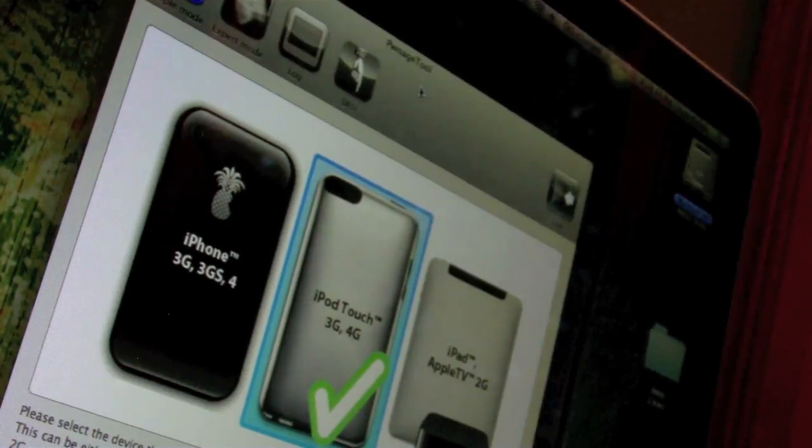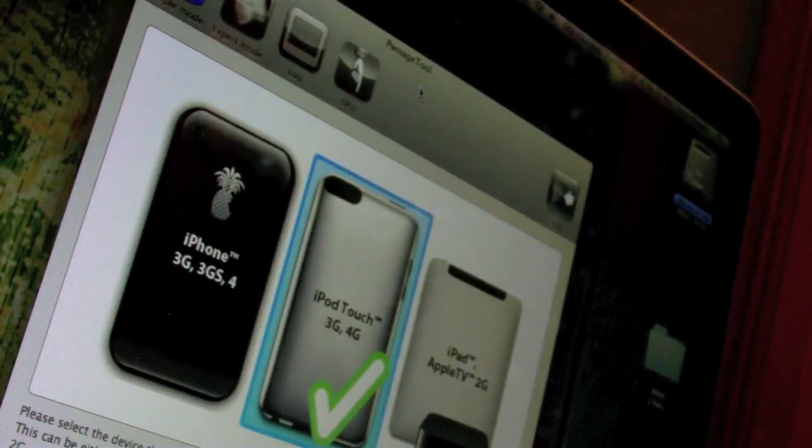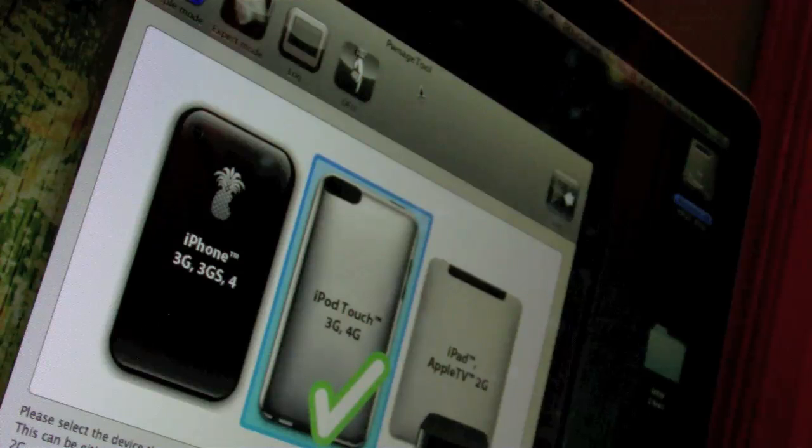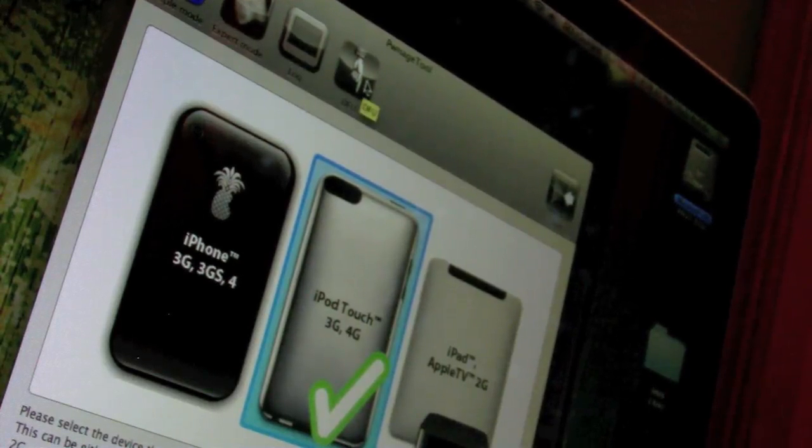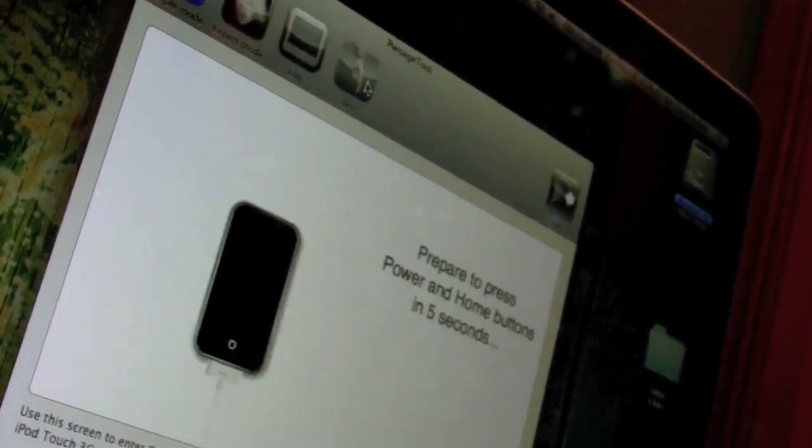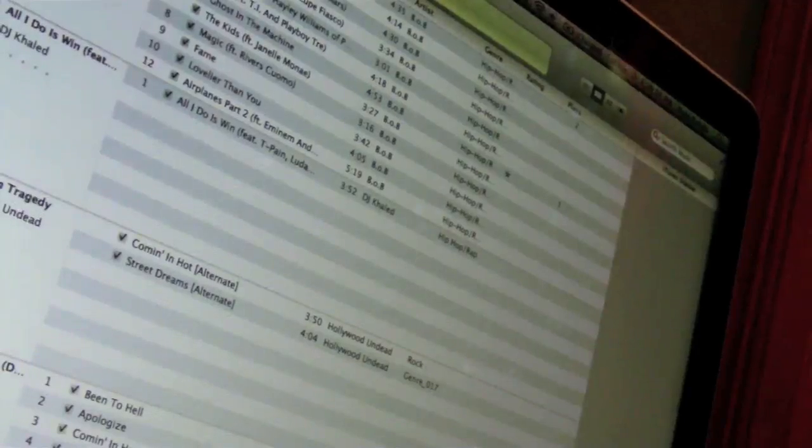So how you enter DFU mode is you hold the power button and hold it together for 10 seconds, and then after that, you release the power button, and continue holding the home button for another 10 seconds. And the program in PwnageTool will show you how to do this, so let's press DFU mode now, and it counts down from five seconds.